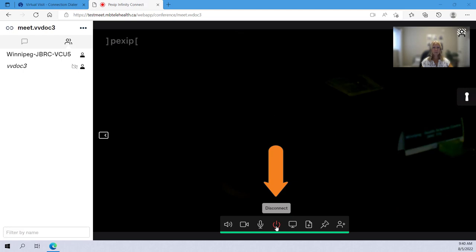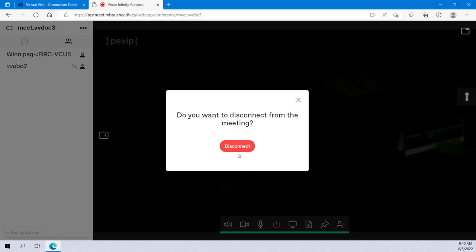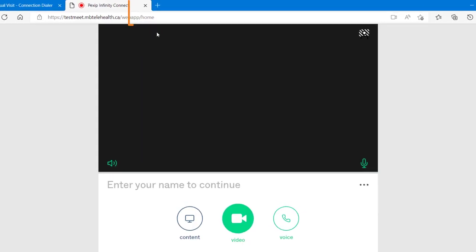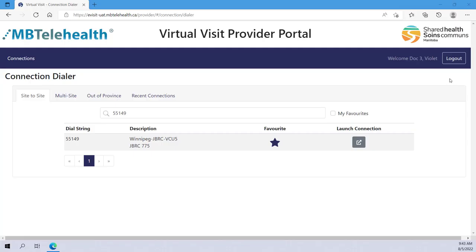Always disconnect at the end of every call. Click disconnect, and click disconnect here. Then click the X to close this tab, which takes you back to the portal.